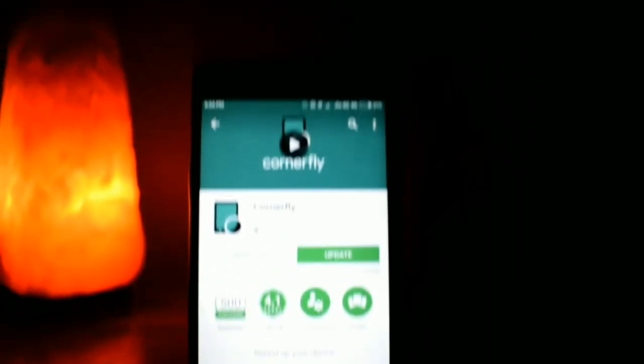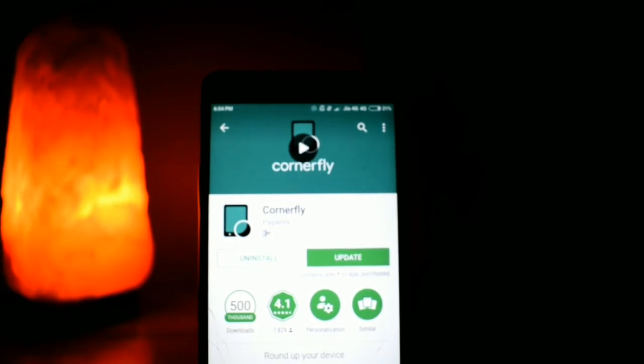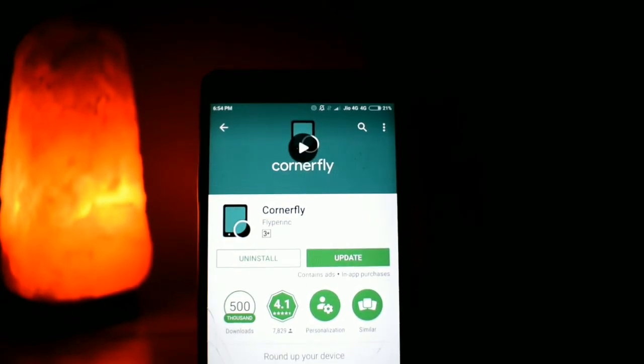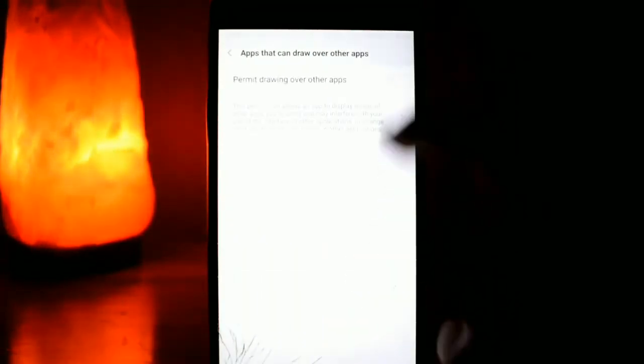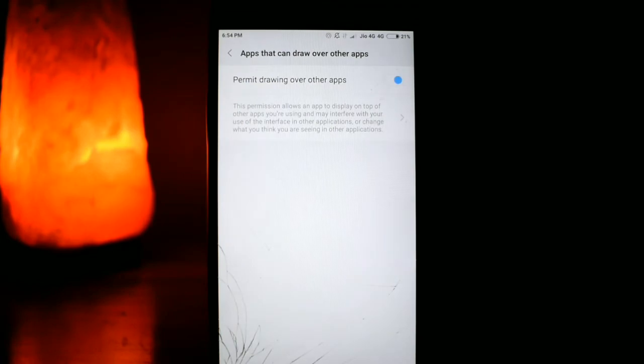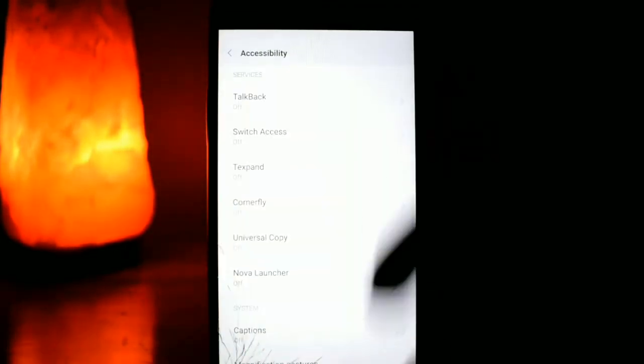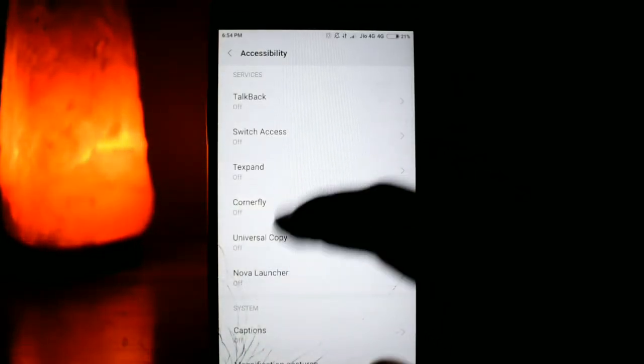For getting those curved edges on all your 4 sides, we just need an application which is called Cornerfly. It's free and is available on Play Store.